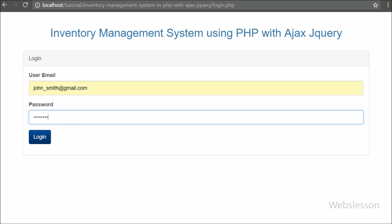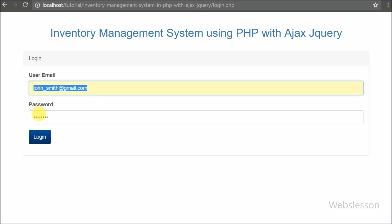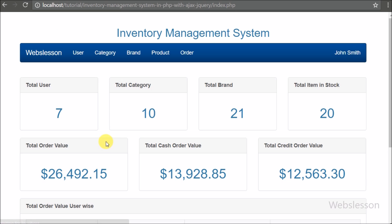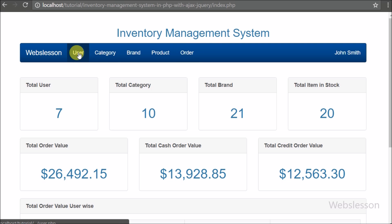This is the login page of our system. Here we have entered master user credentials: email is john smith at gmail dot com and password is 'password'. Here we have used master user login which can see everything. After login into the system we can see different values on the index page, which we will discuss in the analytics module.